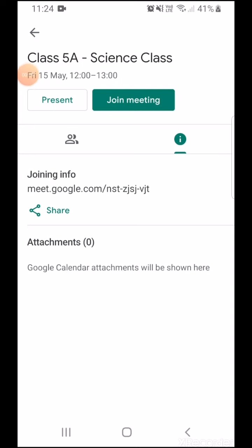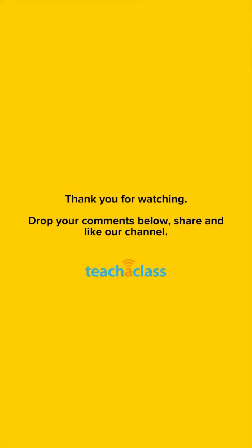That's all from this tutorial. If you have any questions or doubts regarding how to schedule a meeting, please write to us in the comment section below and we'll try to get back to you with the answers. Thank you.